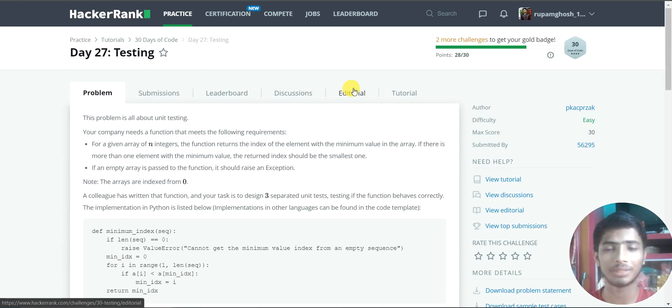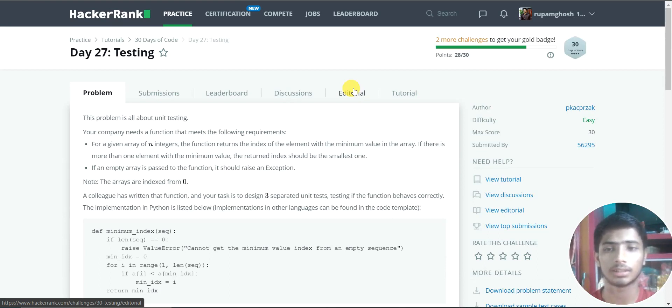Hello friends, welcome to the 30 Days of Code in HackerRank. Today is Day 27 and today we solve the problem about testing.